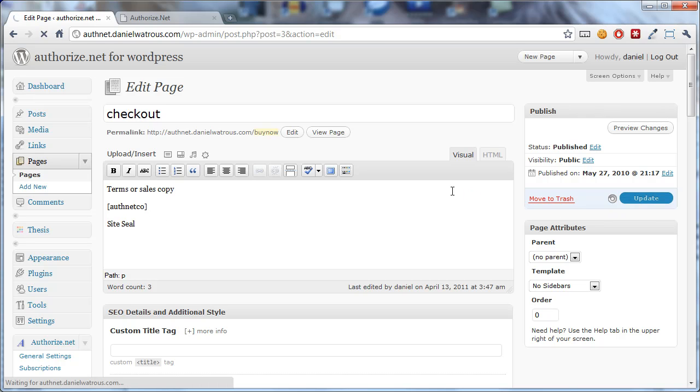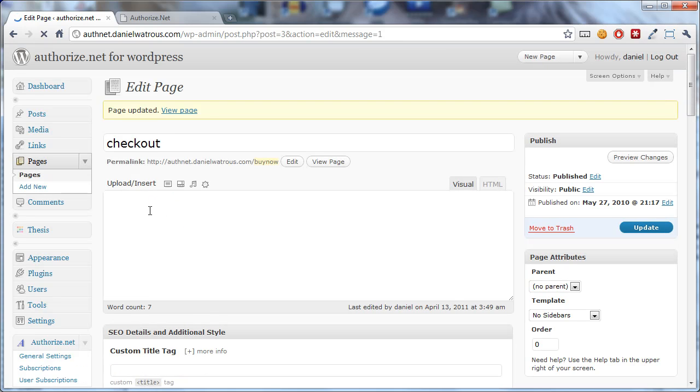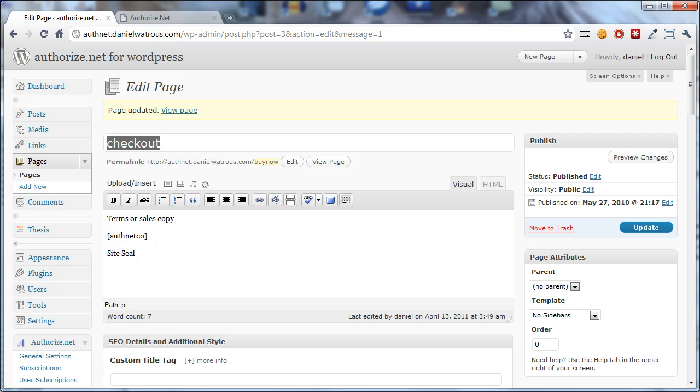And now what that means is that you have a chance to, in a sense, decorate your checkout form. You can put anything you'd like before or after it. And wherever you put this shortcode is where the checkout page will render.